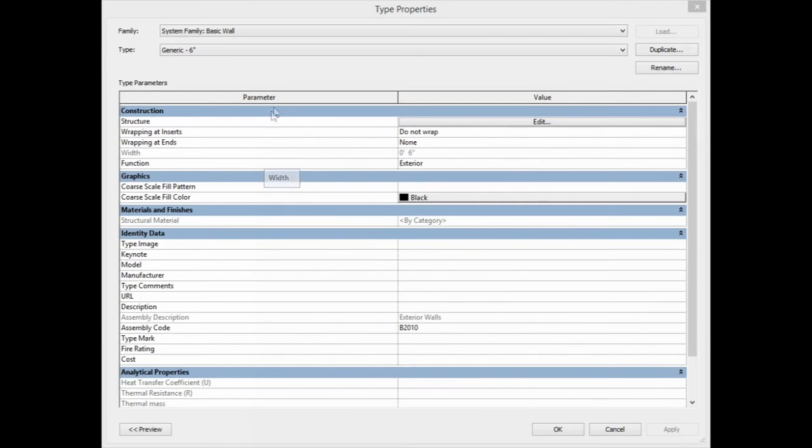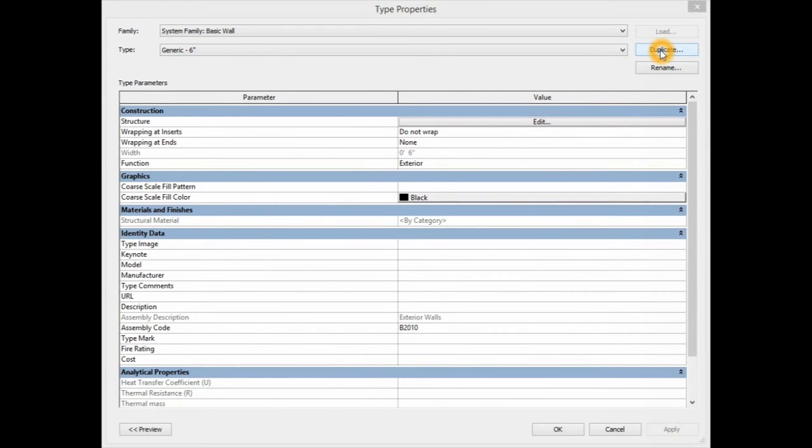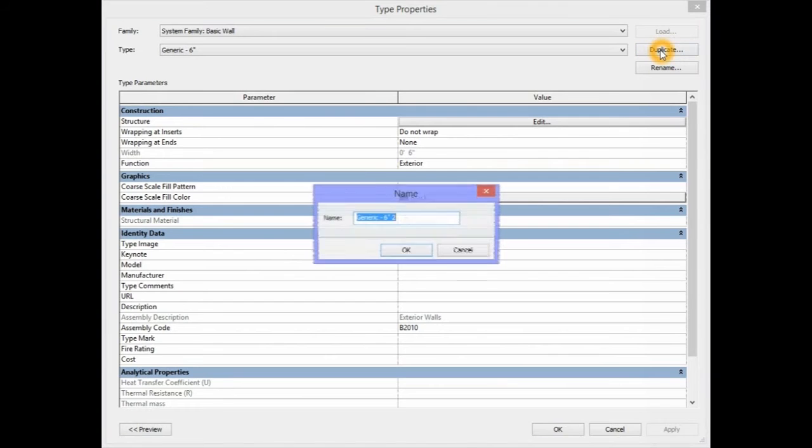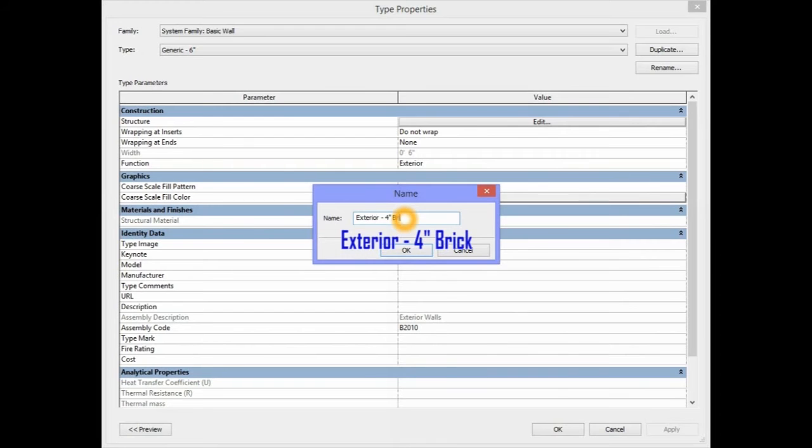The Type Properties dialog box will appear. Right beside the Type section, you need to select the Duplicate button. We're going to rename this wall to say Exterior 4-Inch Brick and select OK.